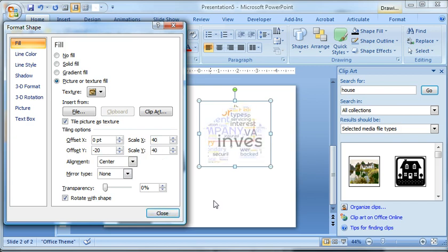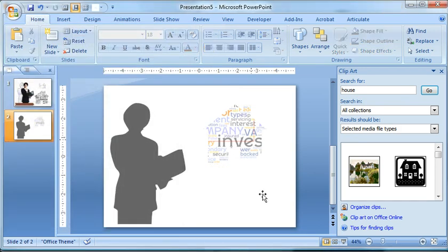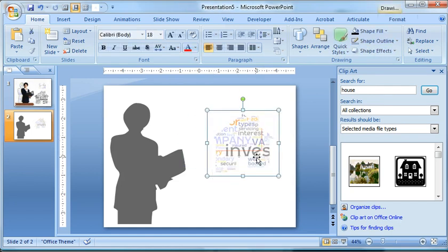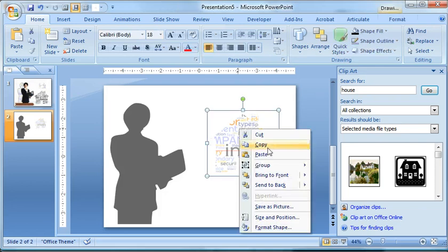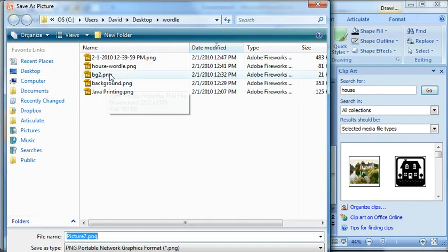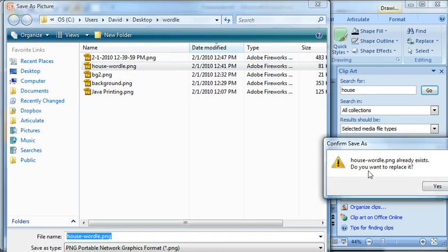I want to show you something real quick. At this point, we're filling a vector object, which means it's a lot of processing power to do this. If I drag this over, you're going to see a little bit of a pause. Best thing to do is save this out as an image, save as a picture. I can call that house wordle and bring that image back in.